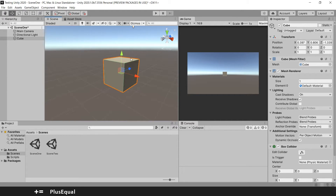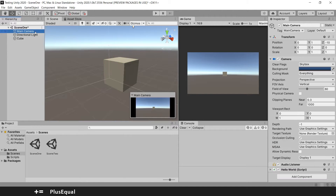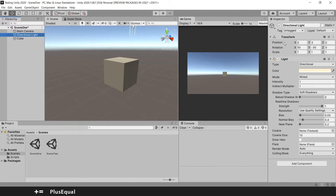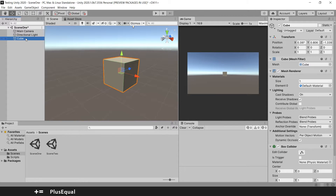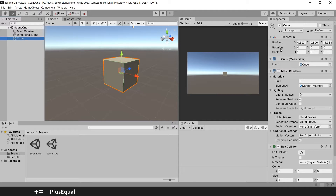As I mentioned in previous videos, every game object has a transform. For example, we have our cube here with its transform. The main camera has a transform, the light has a transform. The transform itself has three main properties: position, rotation, and scale.